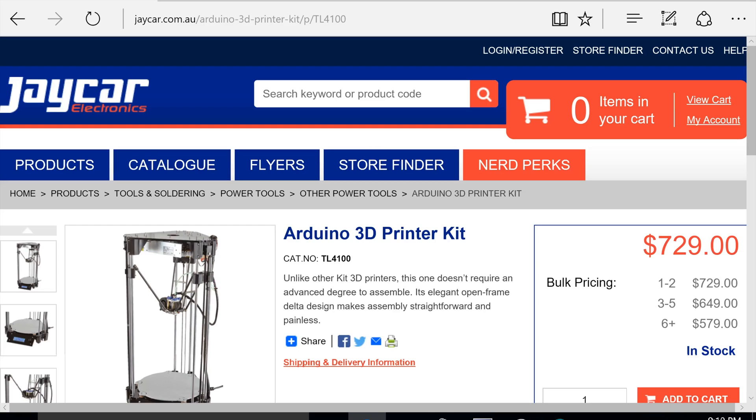Hi guys, it's Cory from Laboratory here and today I'm going to show you part two in how to set up auto bed leveling for a JCar TL4100 Delta printer.